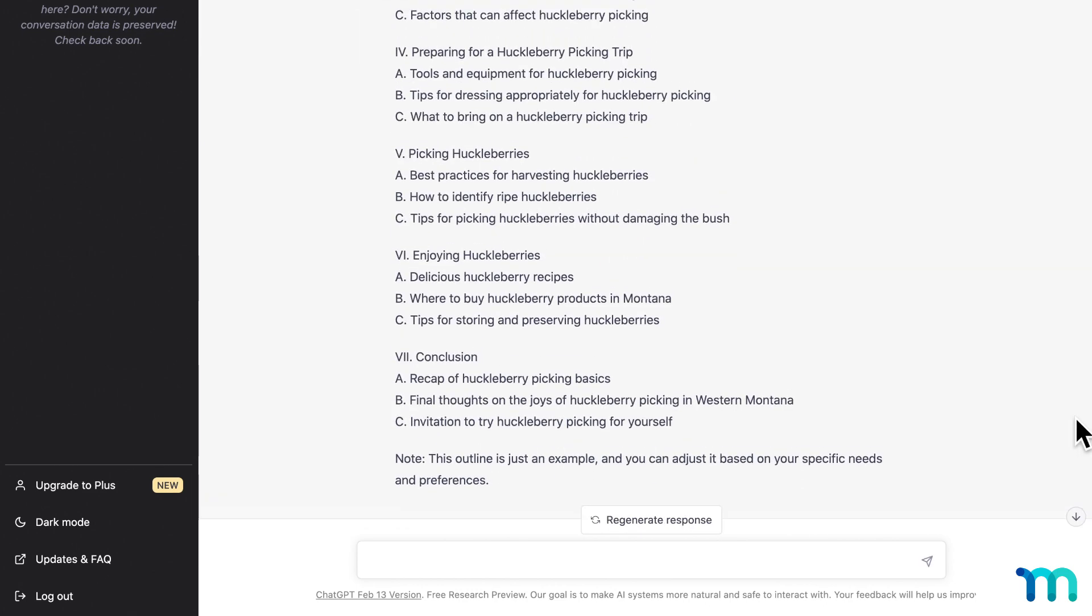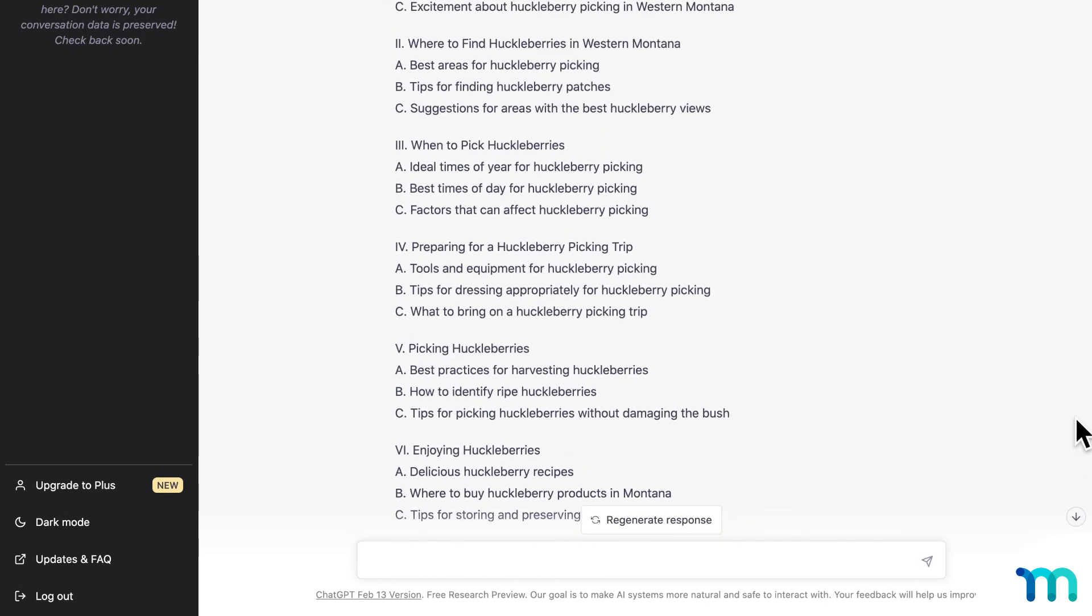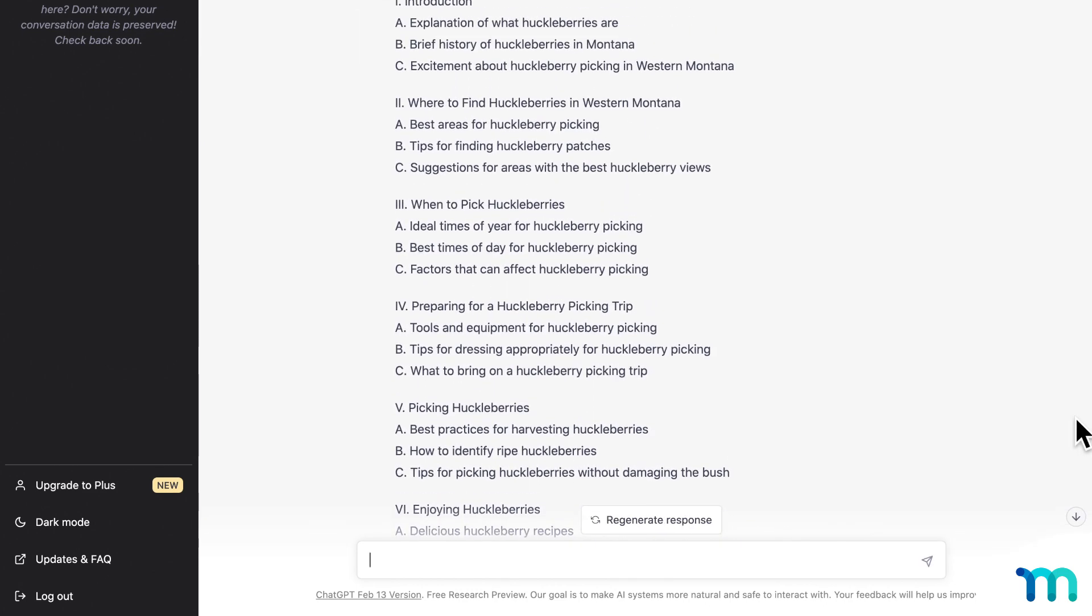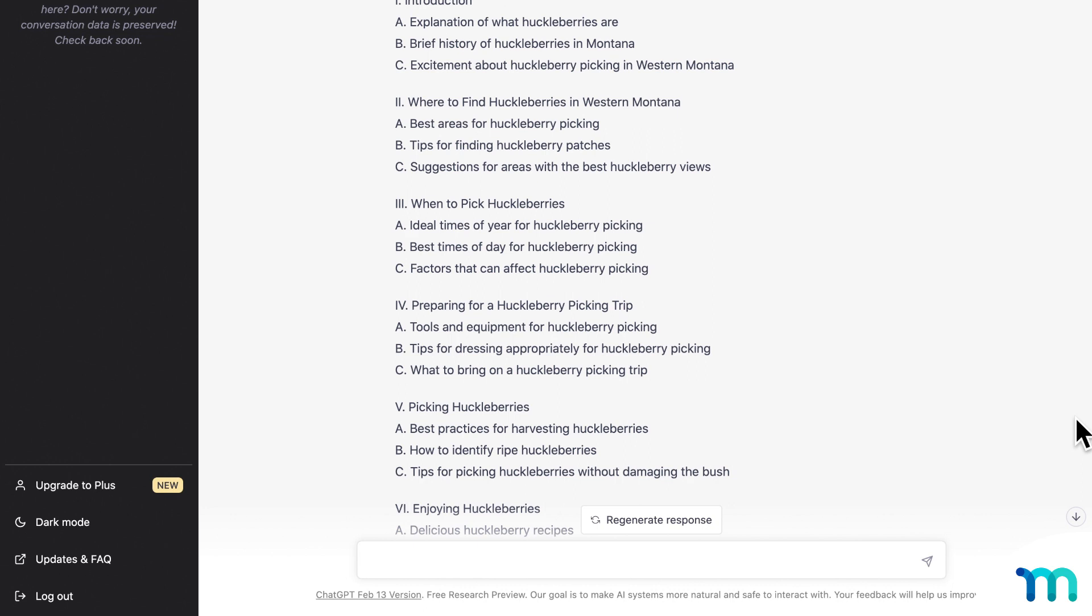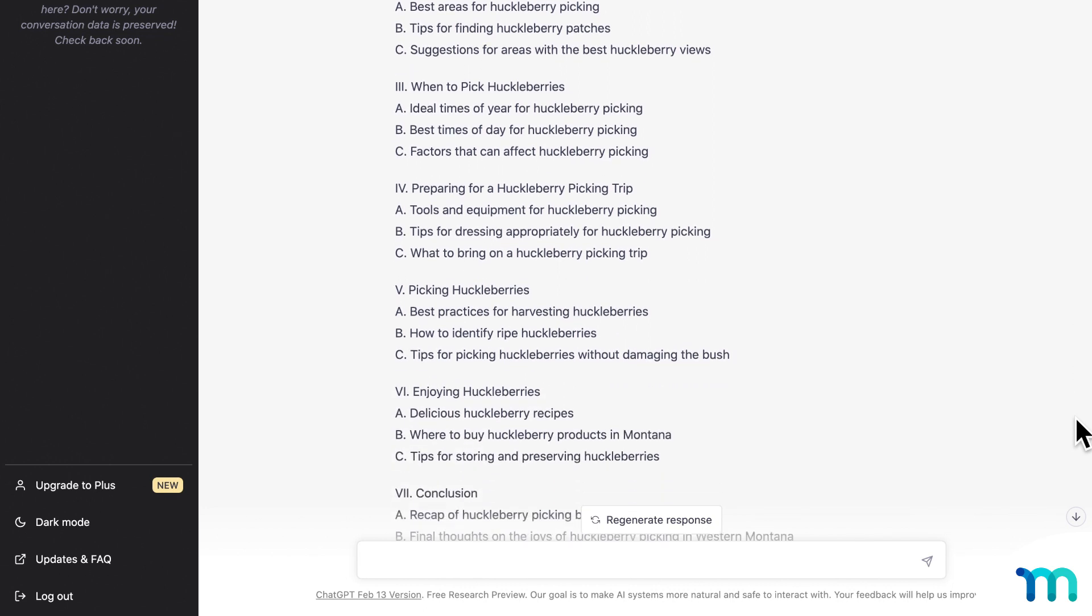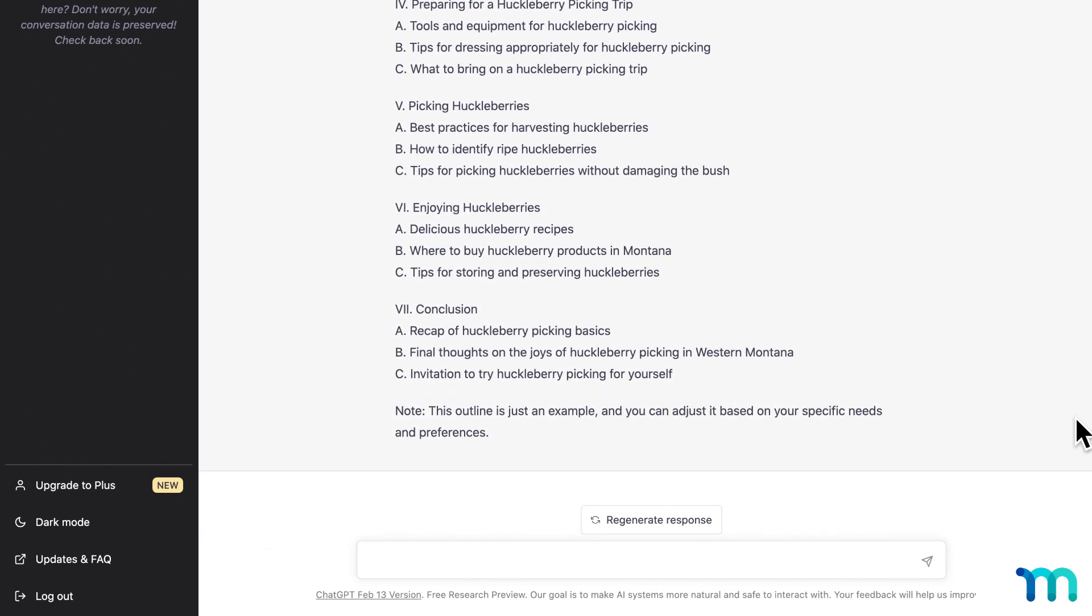And here's the full outline. It's pretty detailed. So at this point, I'm convinced I want to launch a membership site. I know I'm going to use WordPress, but I just want to be sure where to start. What's the best membership solution for WordPress?